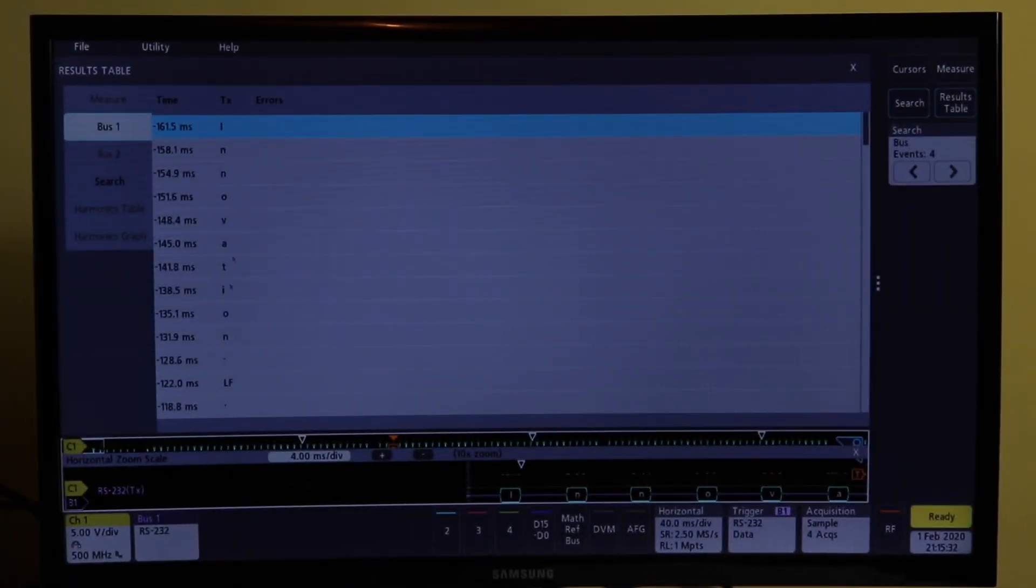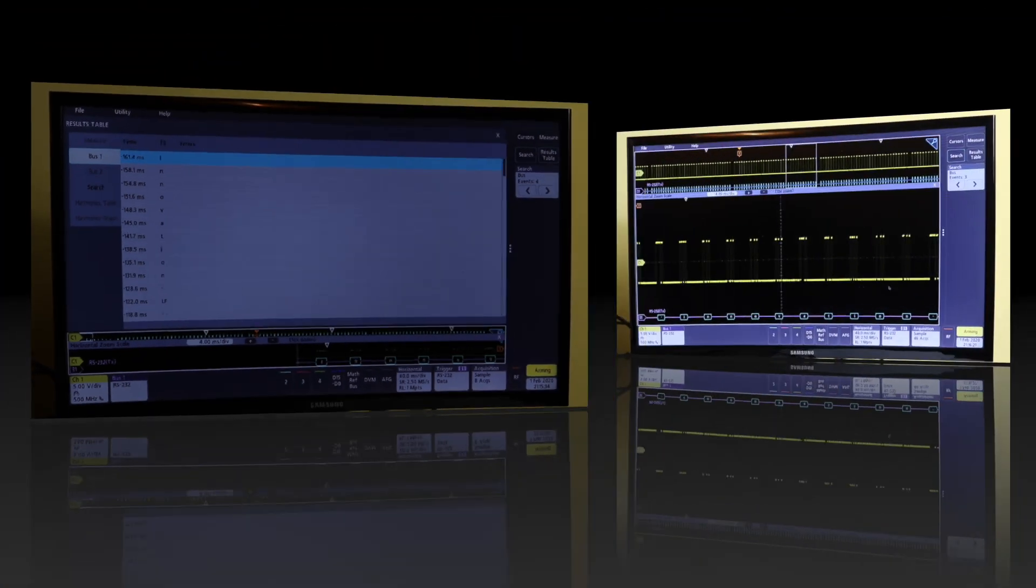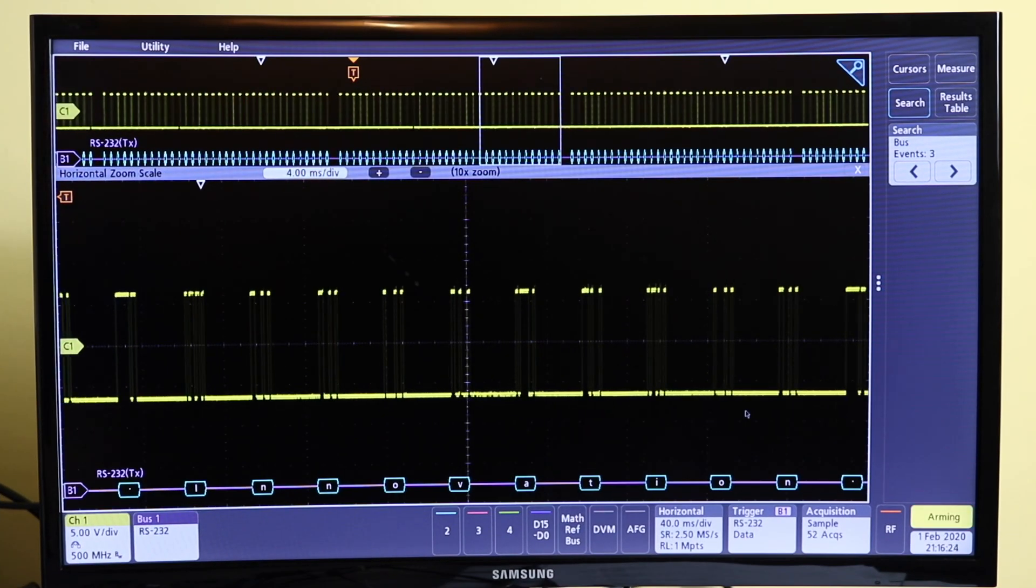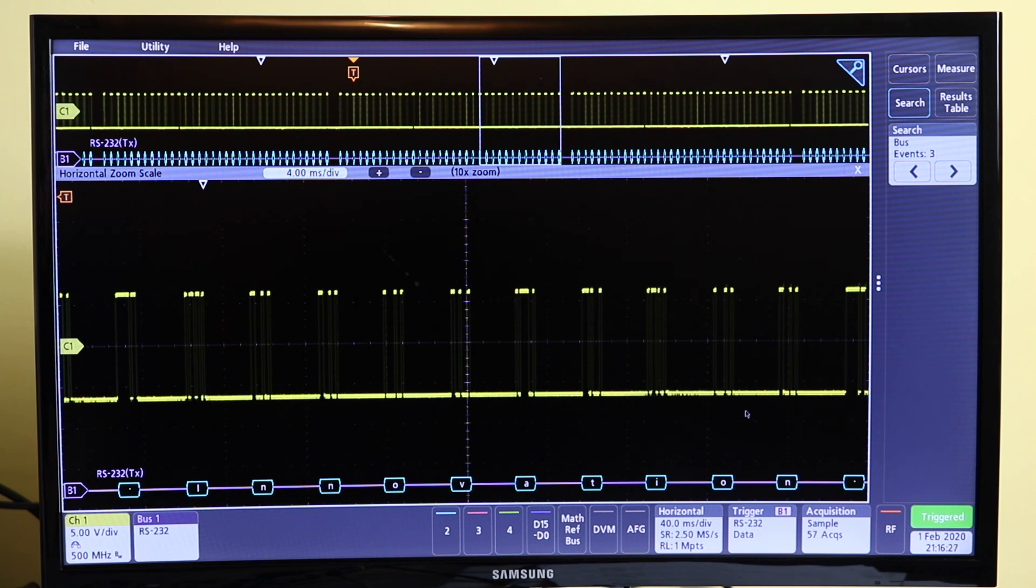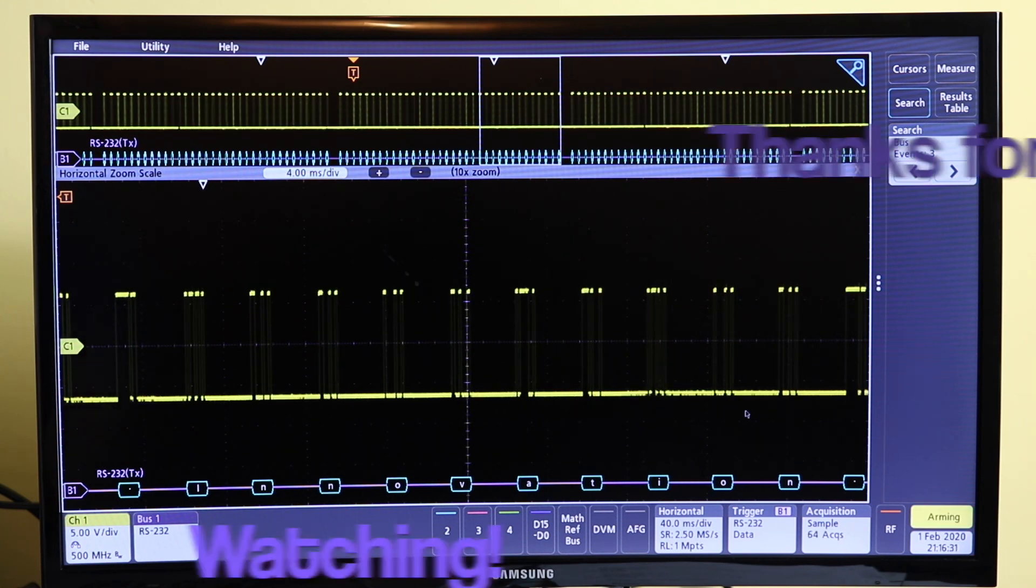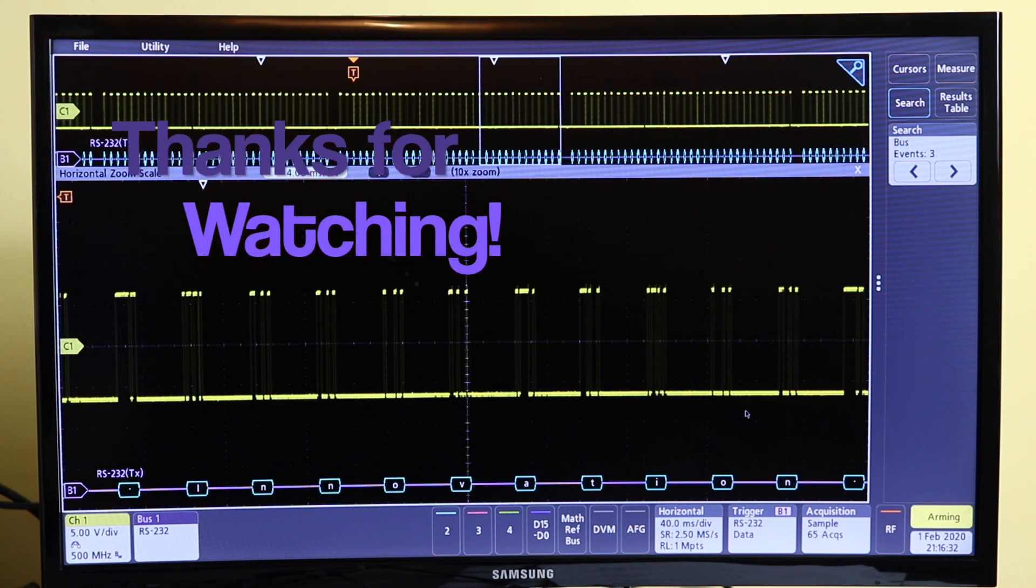There you have it, that's decoding an RS232 signal on the 3 series MDO and using the search function to find some data.